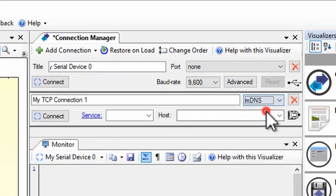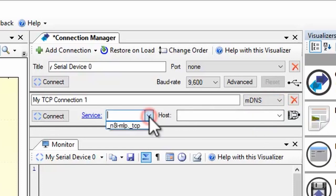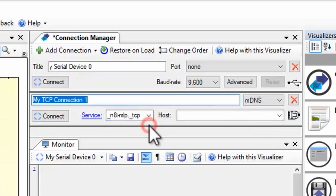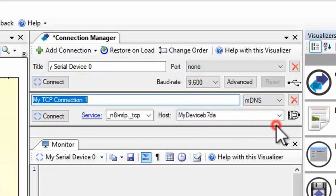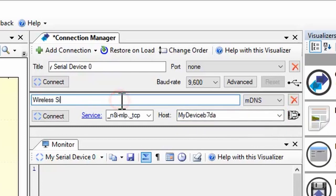In this example, I'll use multicast DNS to find a wireless Arduino by name. You can name connections to make them easier to keep track of too.